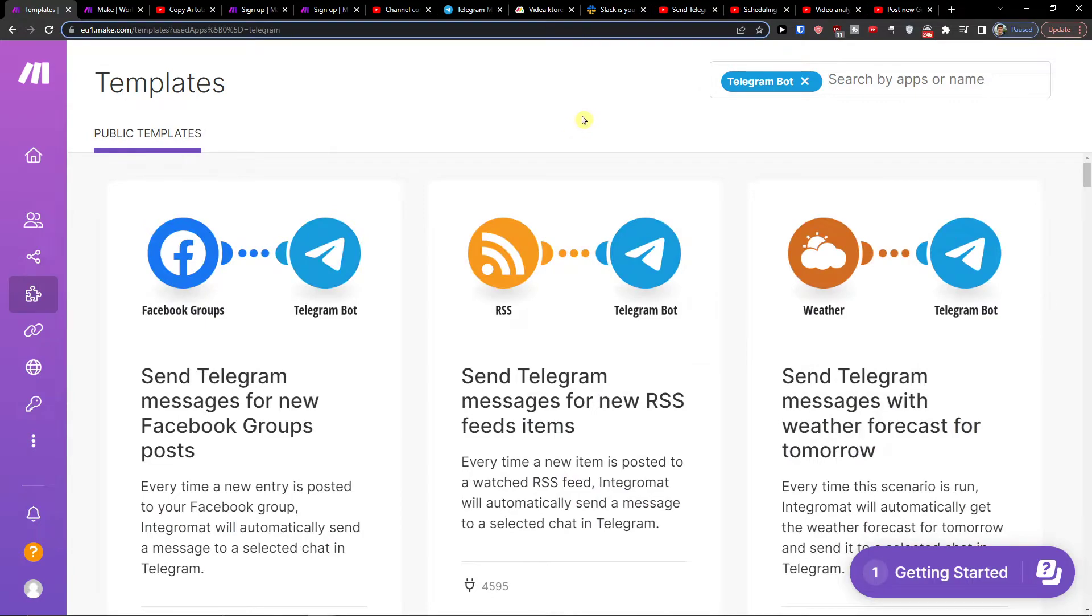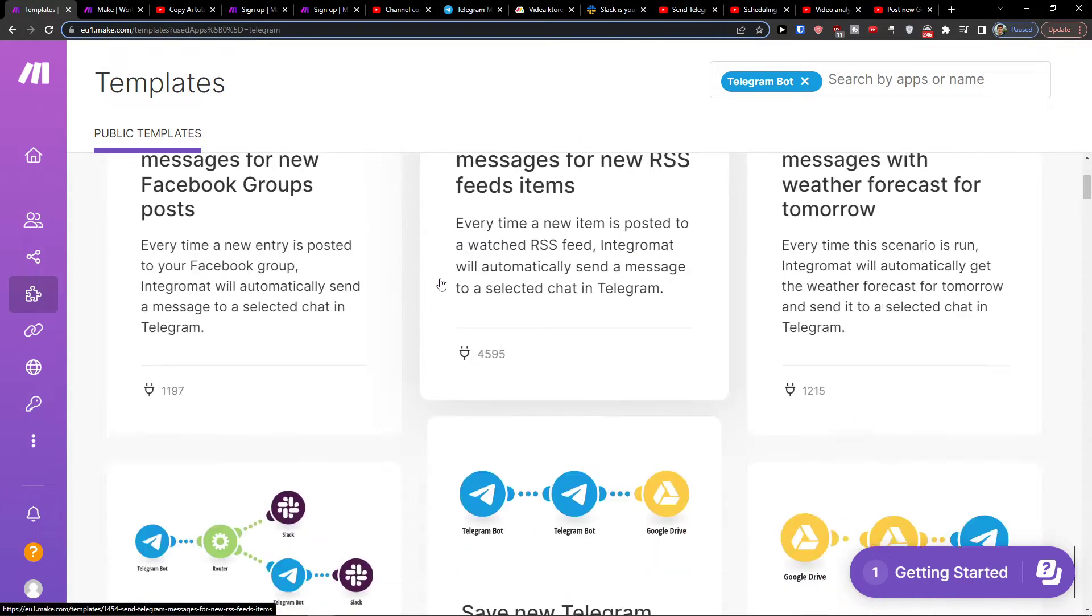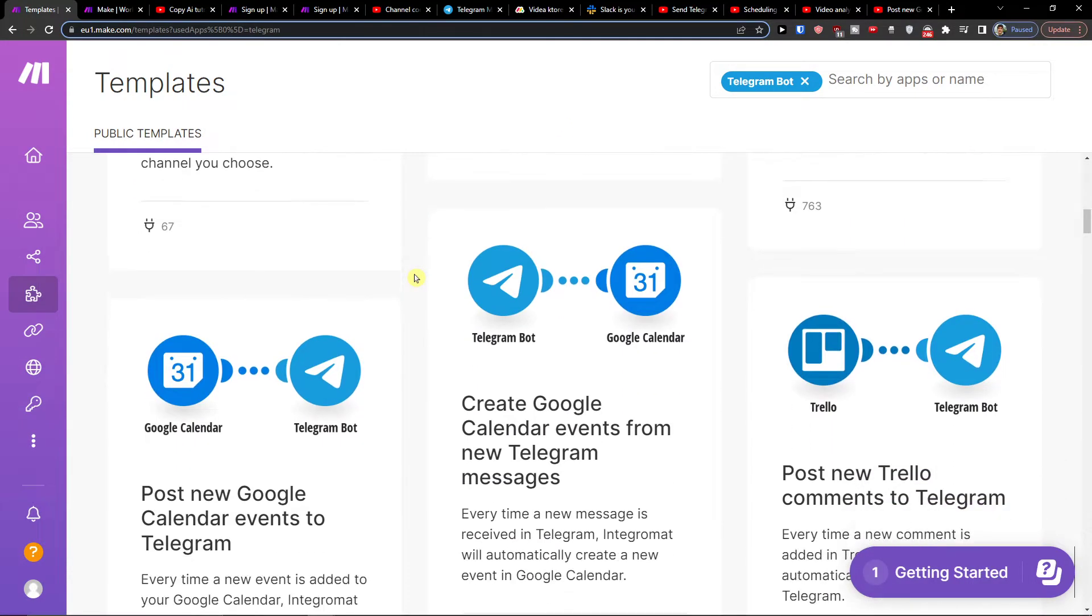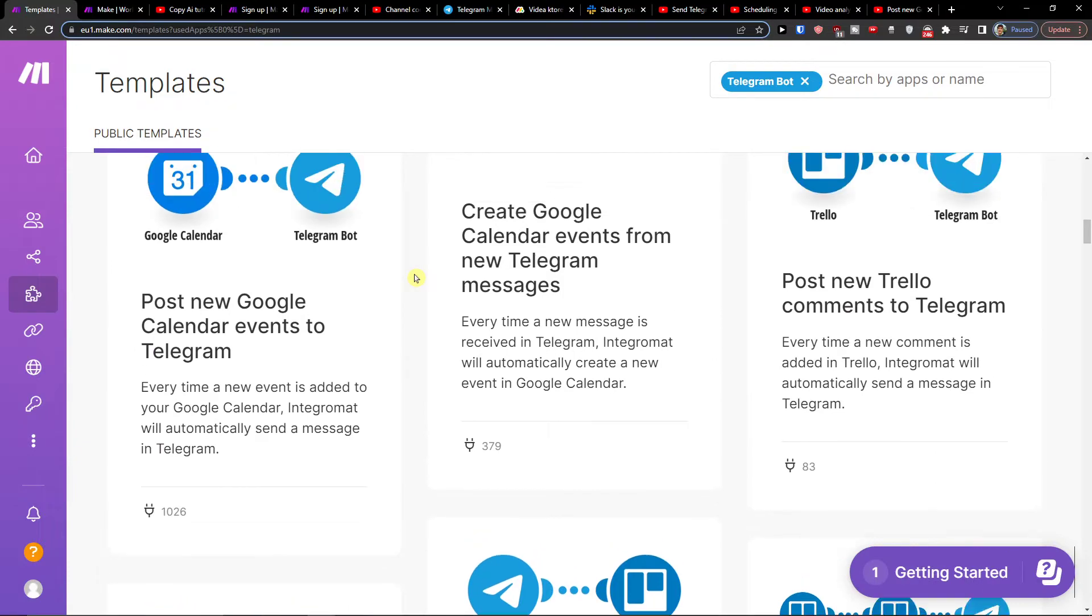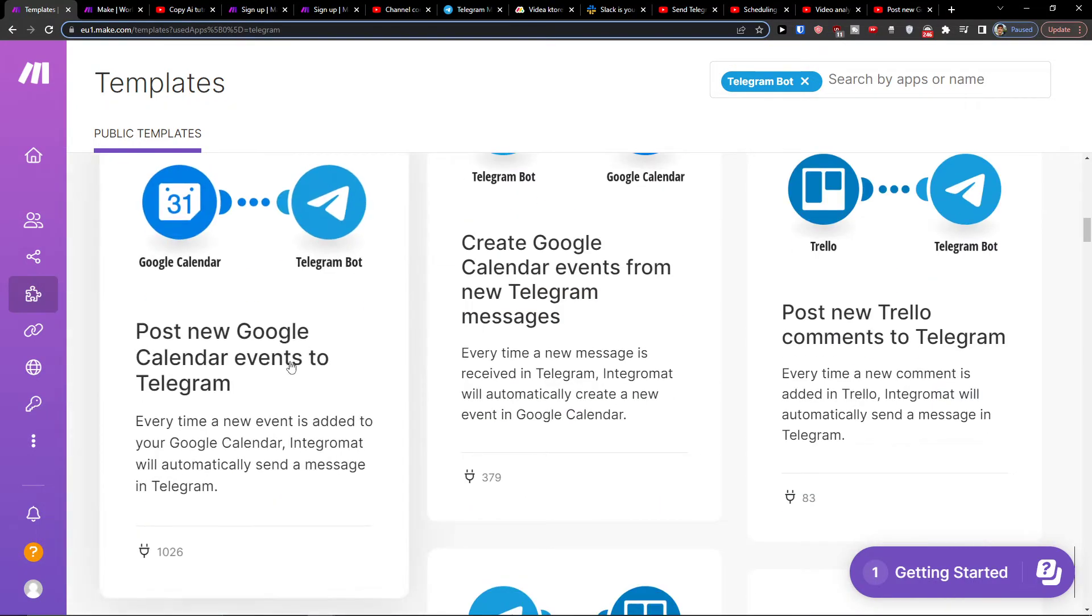Telegram bot and then you want to scroll down below and you're going to have here post new Google Calendar events to Telegram. Click on it